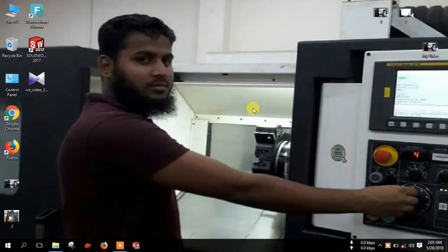Hi, welcome to my channel with CNCBD. Today I will show how to install Mastercam X5. Let's go.